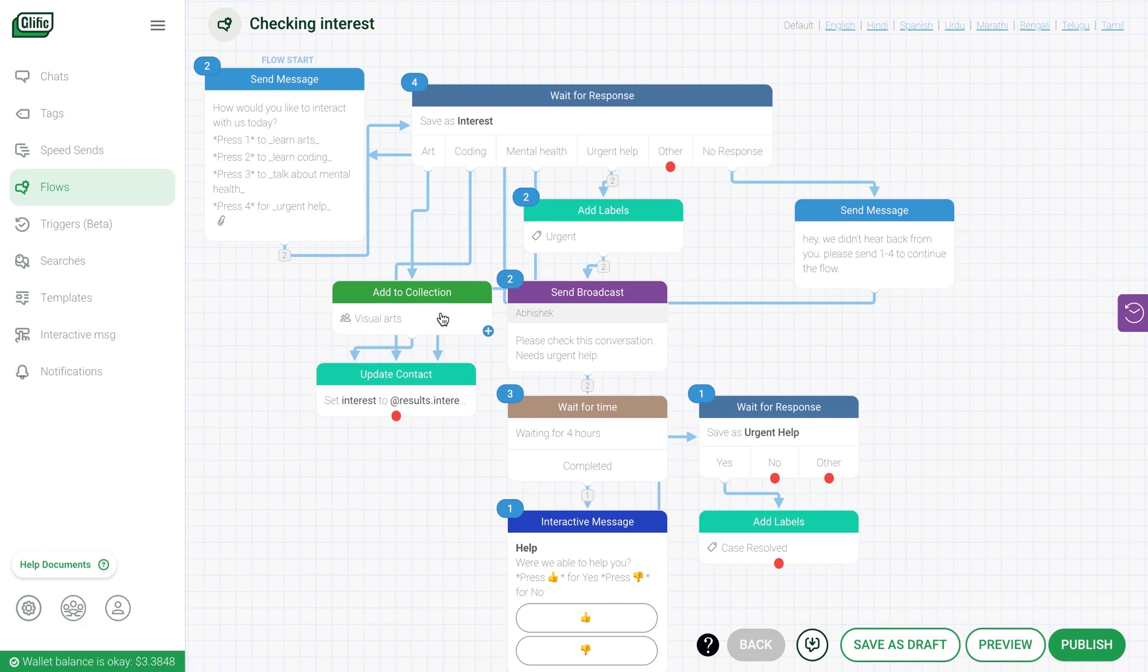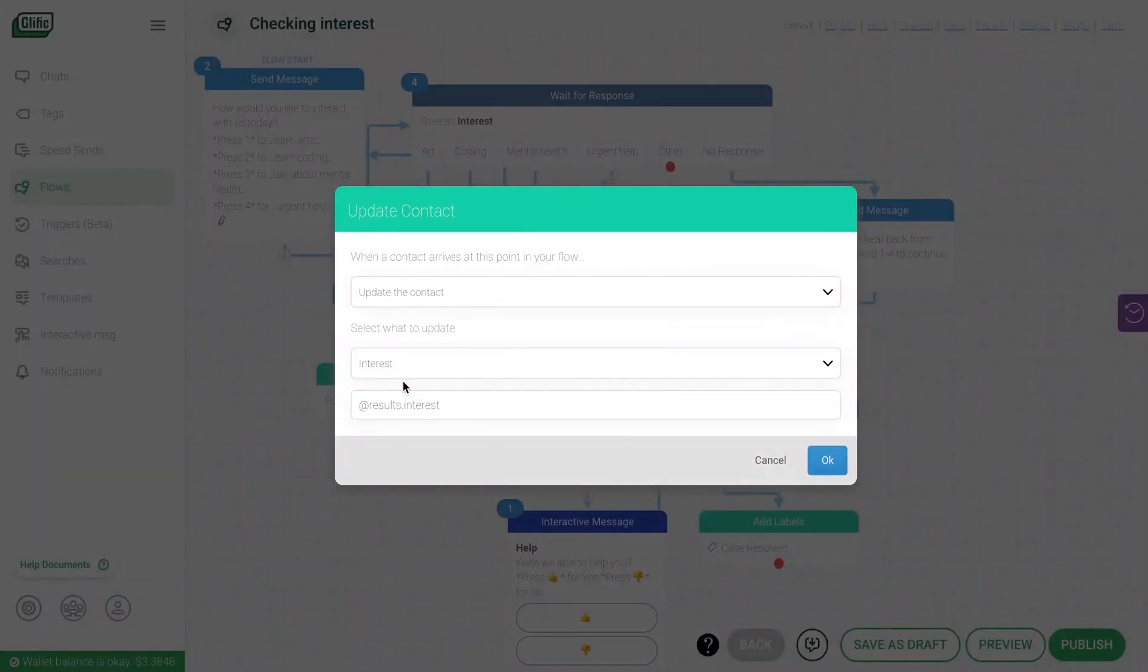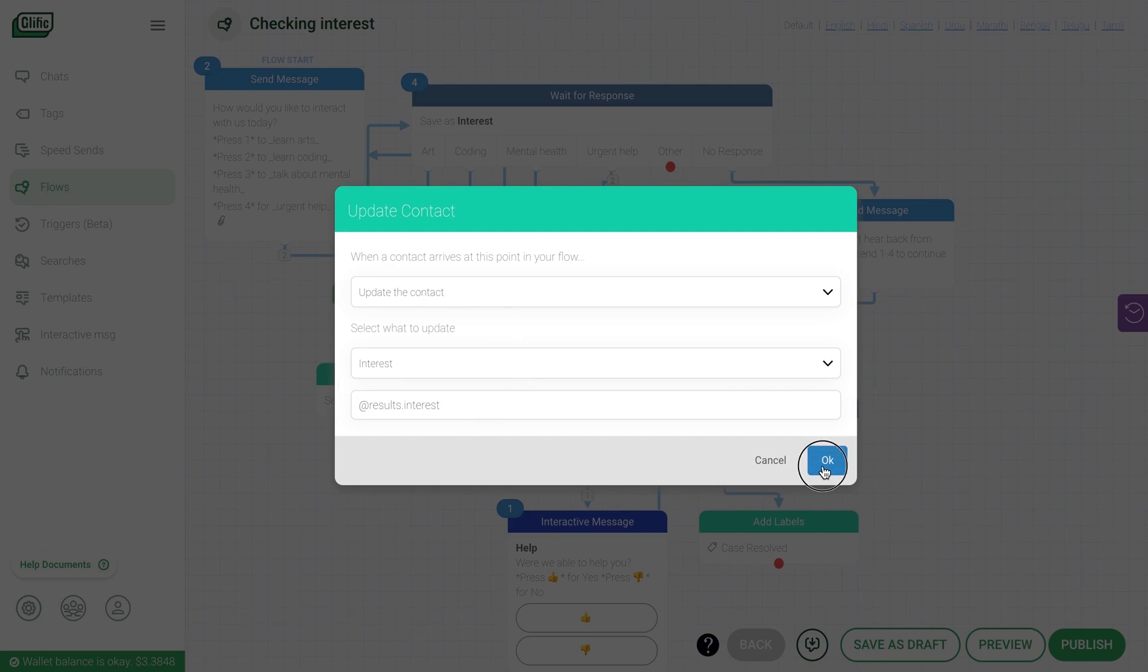You can also choose to save certain information pertaining to the user, which you can reference in the conversations such as their interest, their name, age, gender, etc. For that, you need to link update contact block after the wait for response block.